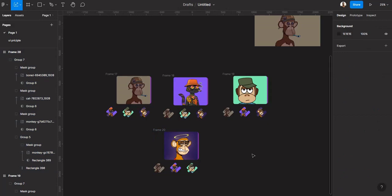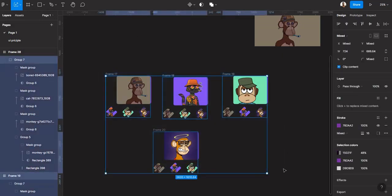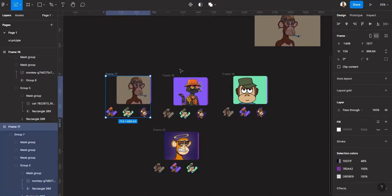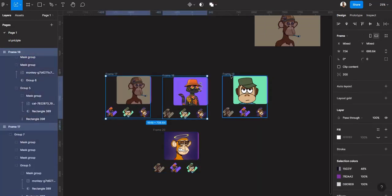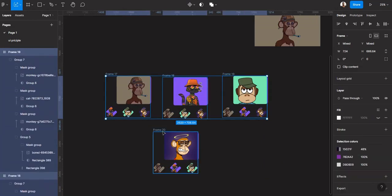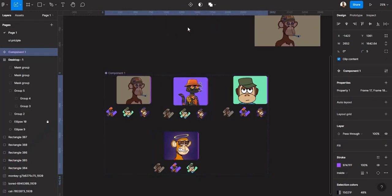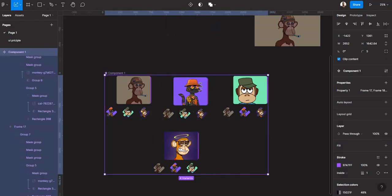Now we have our dynamic frames ready. I'll just select all — Shift and select all — then create component sets, so they are all now components.